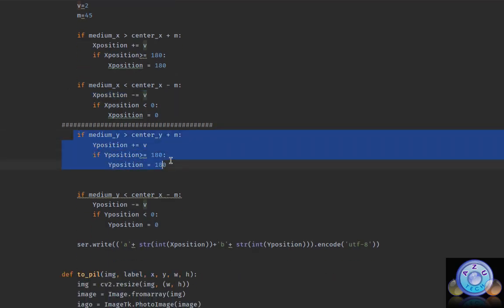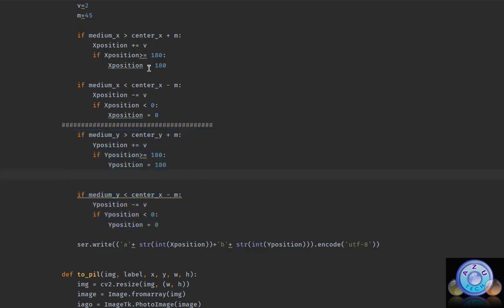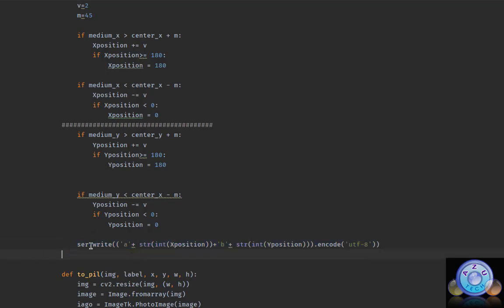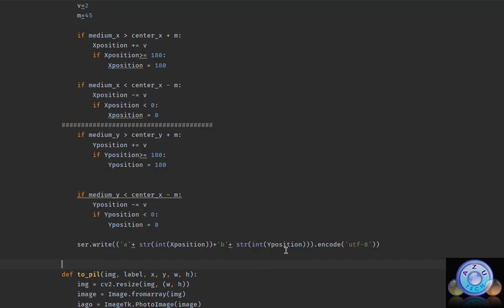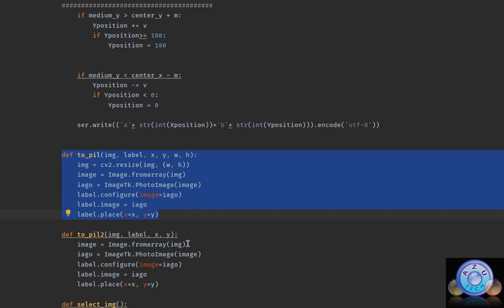The same logic applies for Y — for the up and down servo, the same thing. After we assign the values, we send them one by one to the serial port. I formatted it as character X value and character Y value — A plus X position, B plus Y position. I also made a PIL function to display the OpenCV video frame on the GUI.